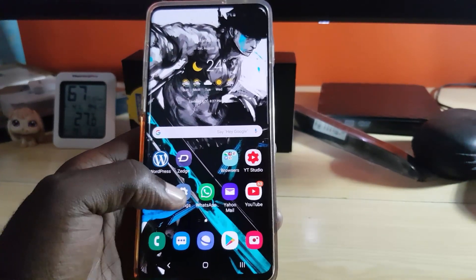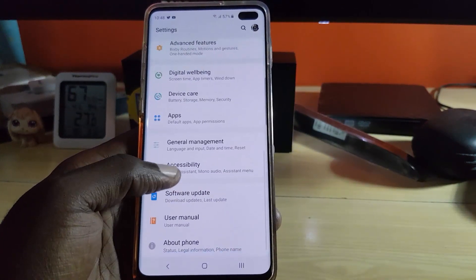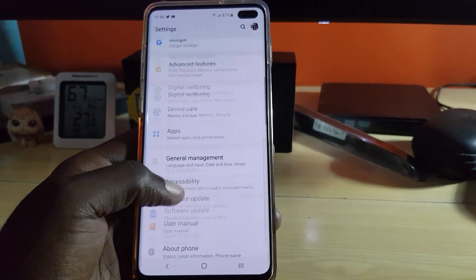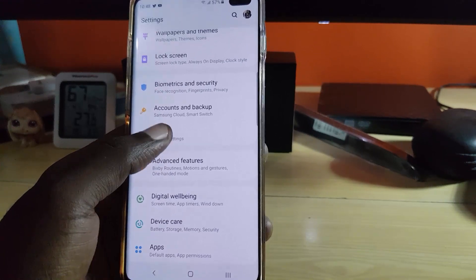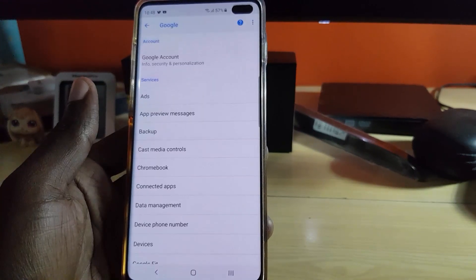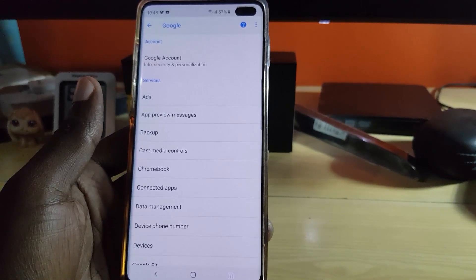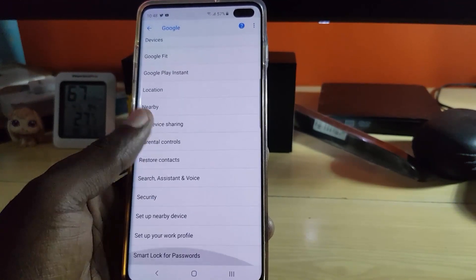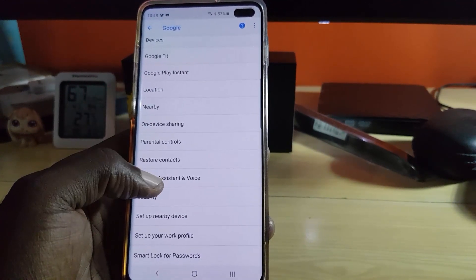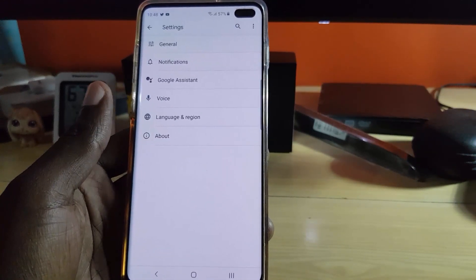The first thing to do is go to Settings. Once you're in Settings, scroll through until you see Google. Go to Google, then search for Search, Assistant and Voice. Scroll down and look for Search, Assistant and Voice right there.